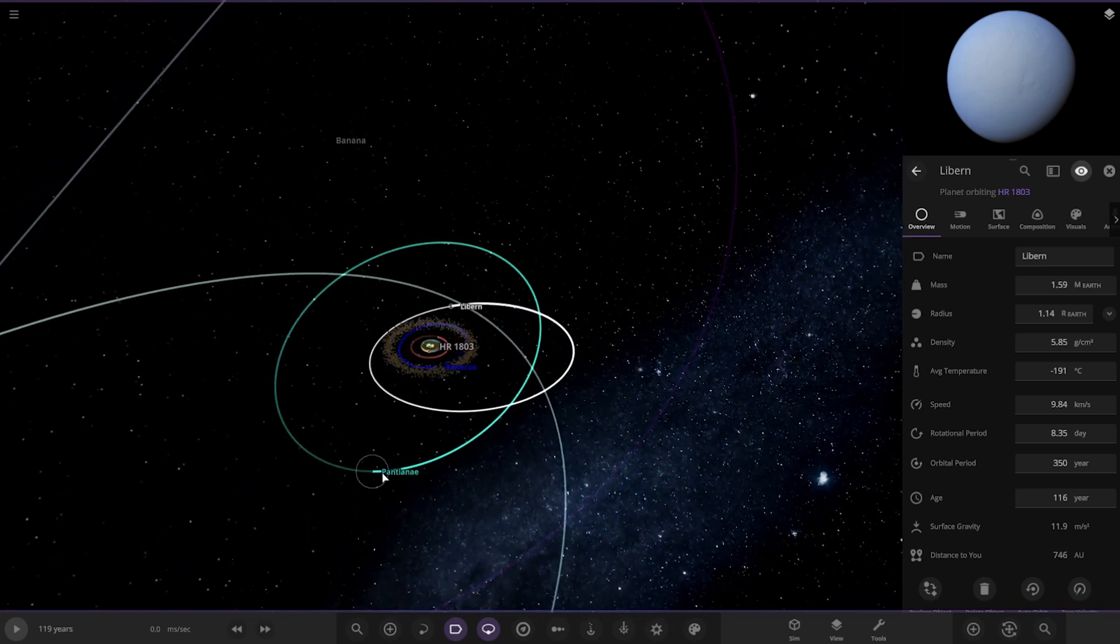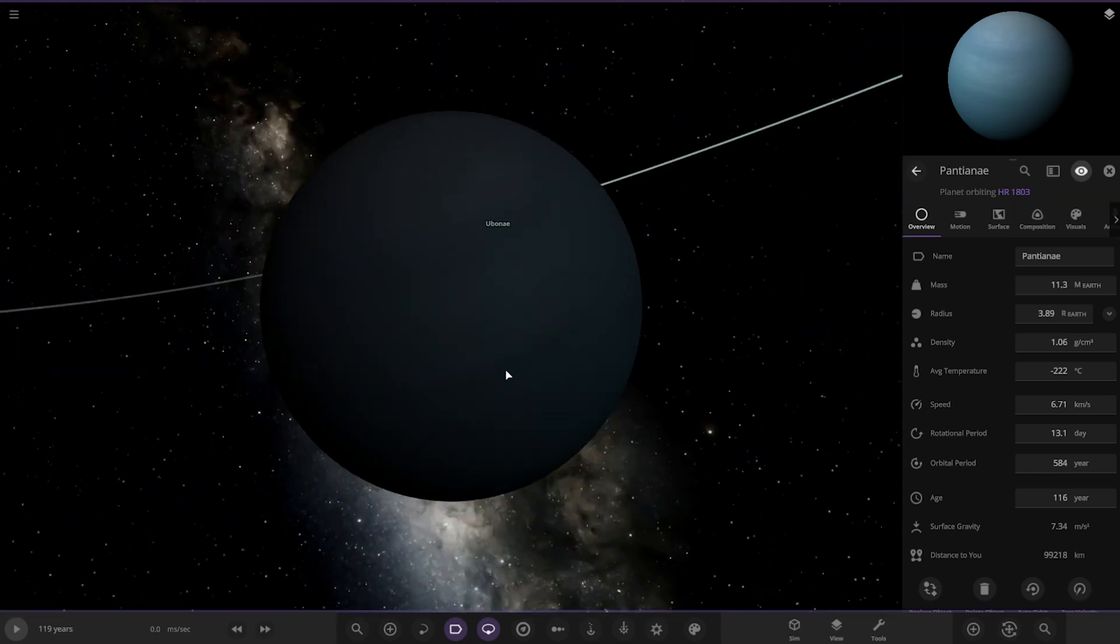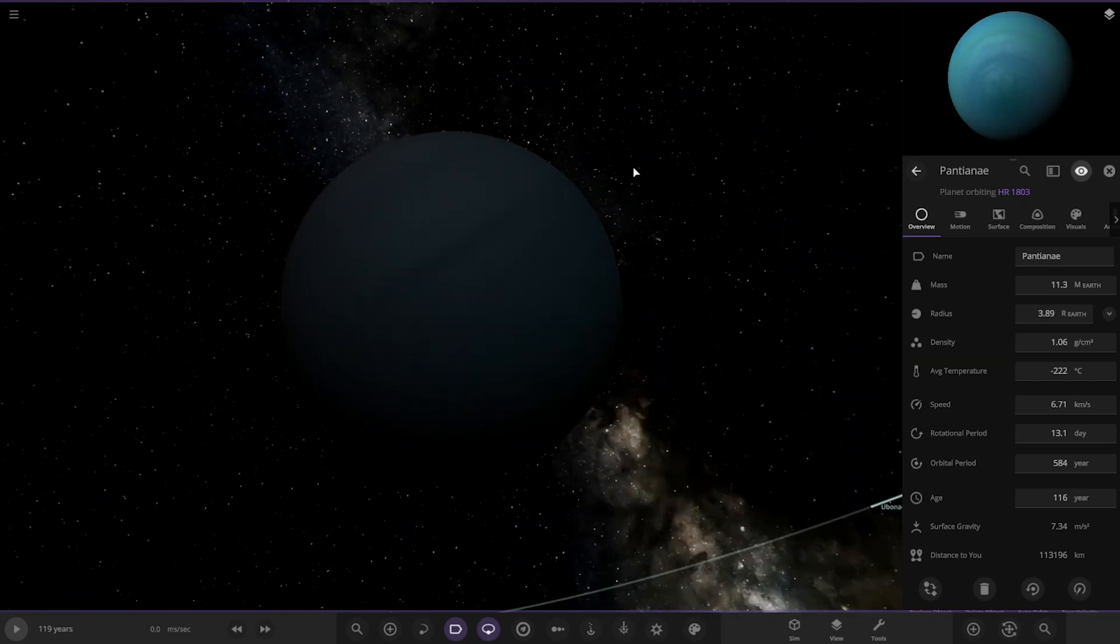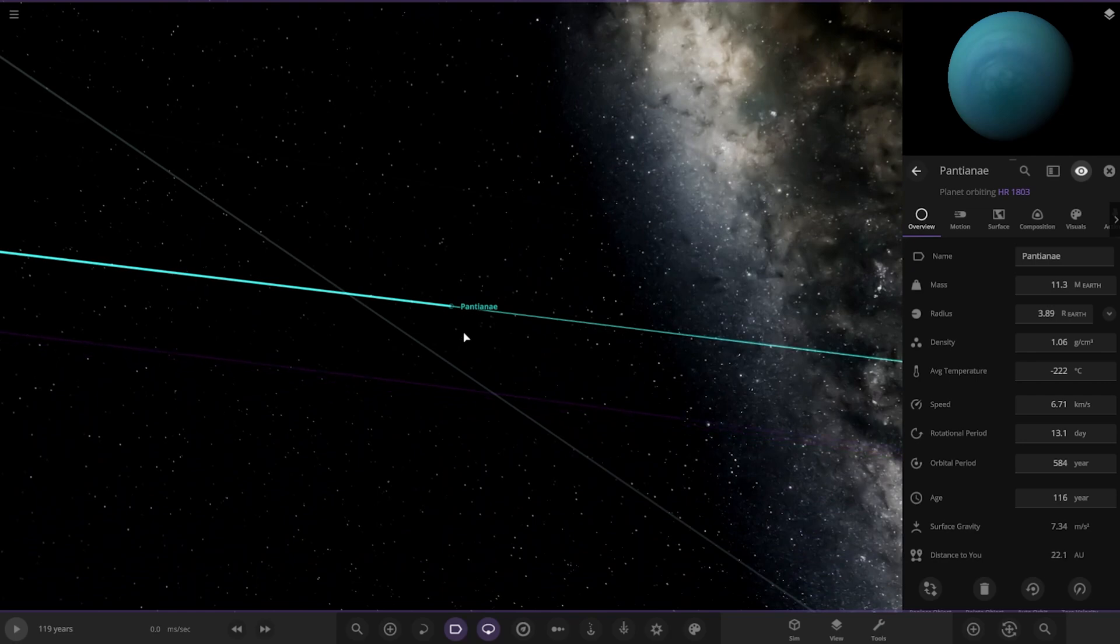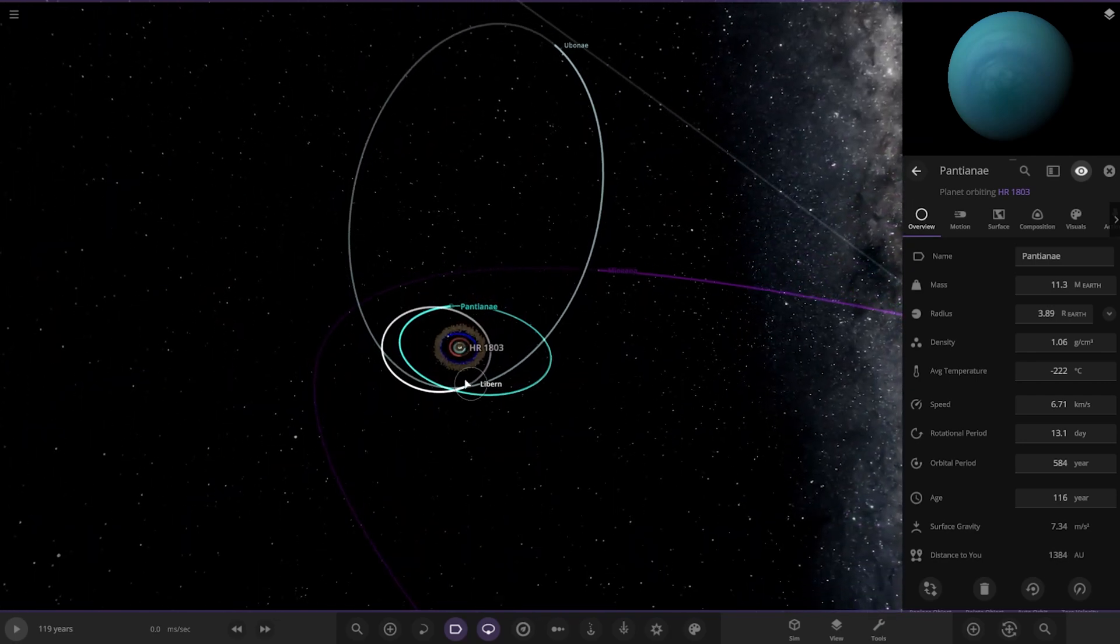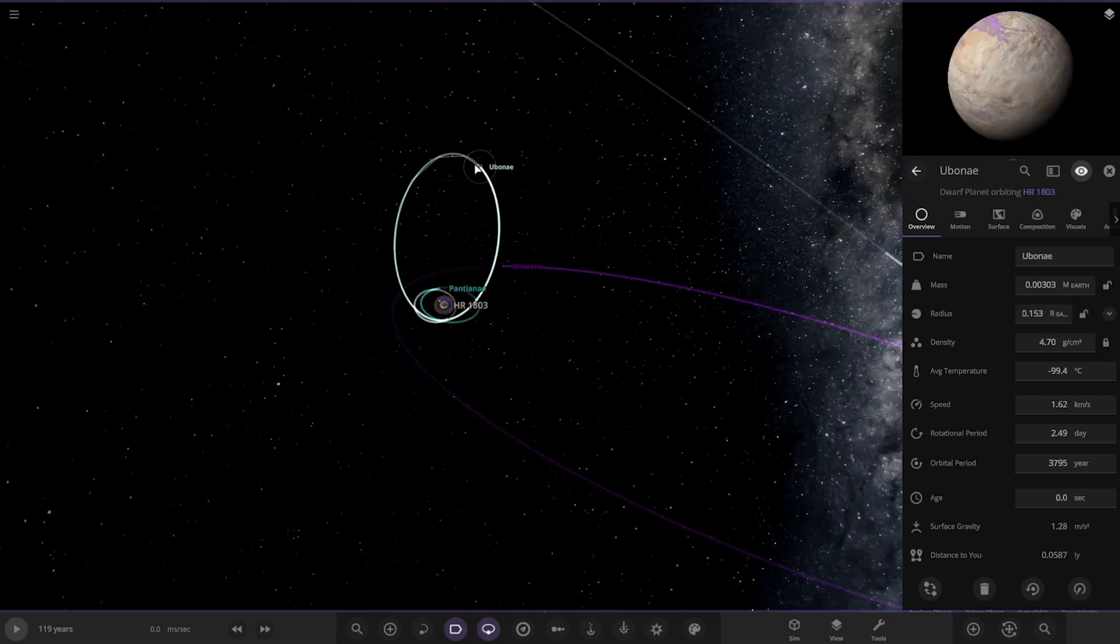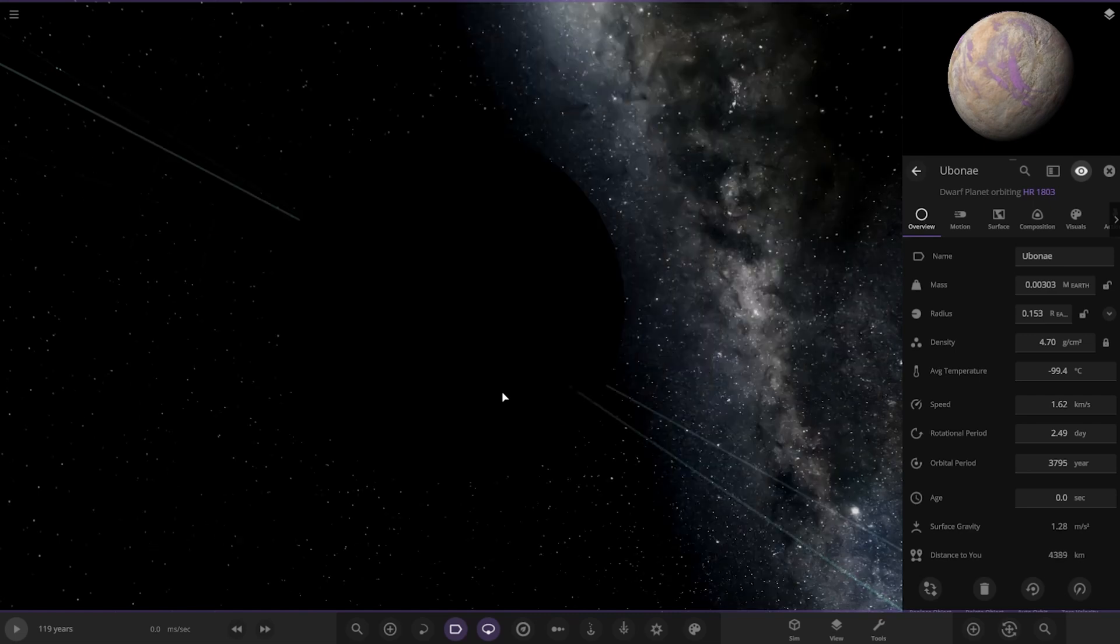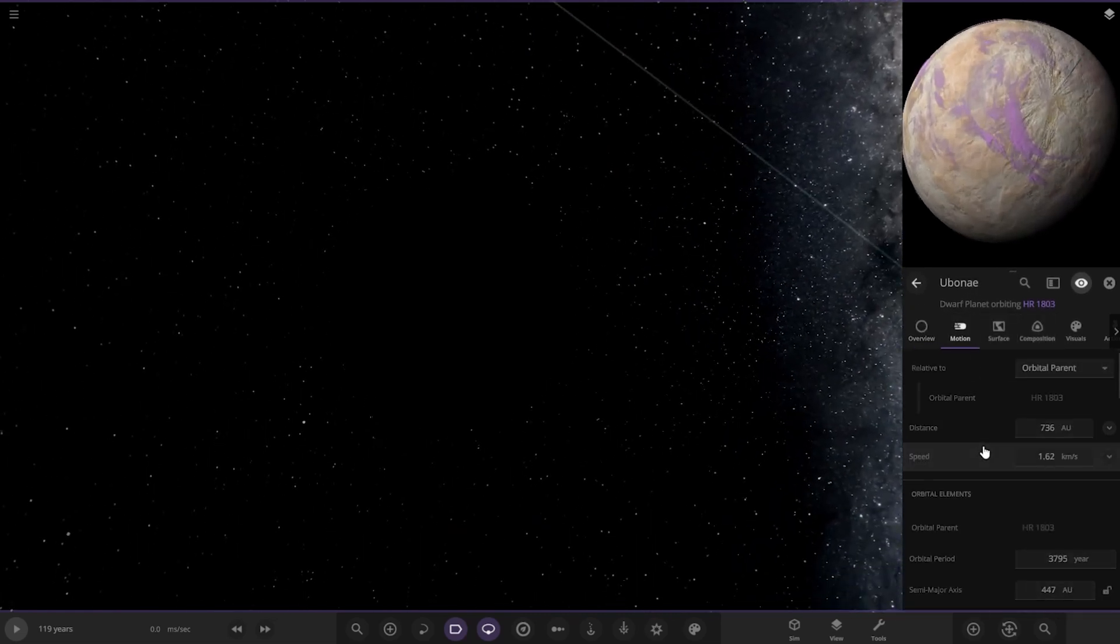Then we have this one. A nice blue, pale white and blue looking planet there. Then we've got, we checked this one, didn't we? So we're taking a big jump out to Yubinay over here. I've got a weird purple area on it. Must be pretty dark out here. It's pretty far away.